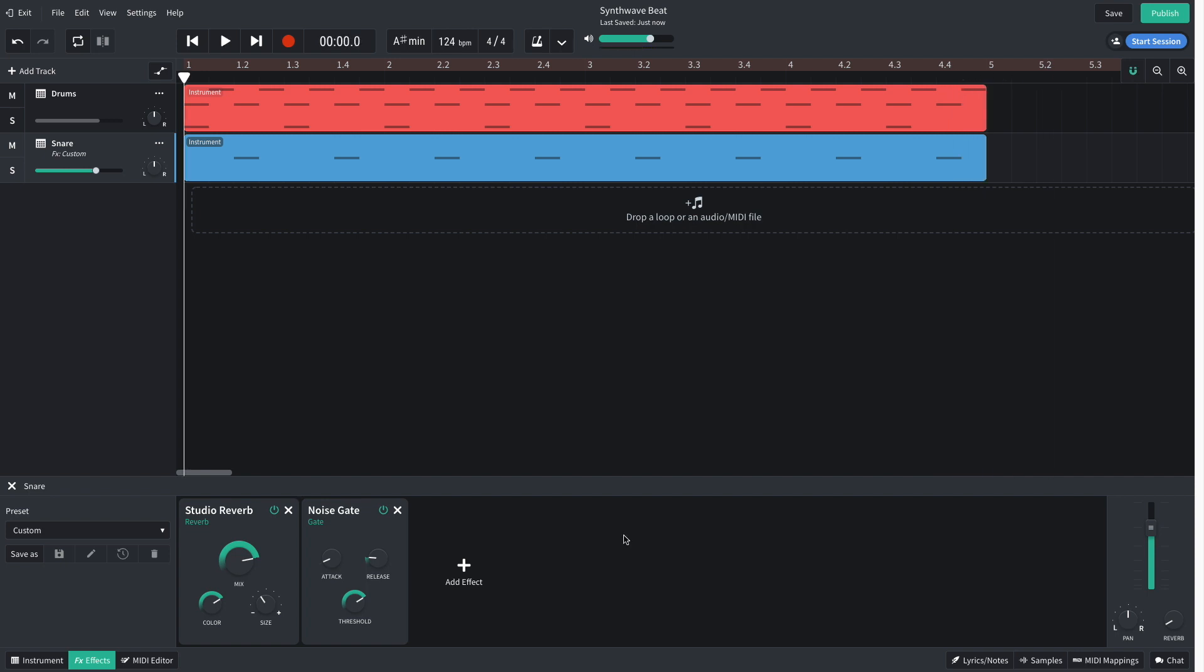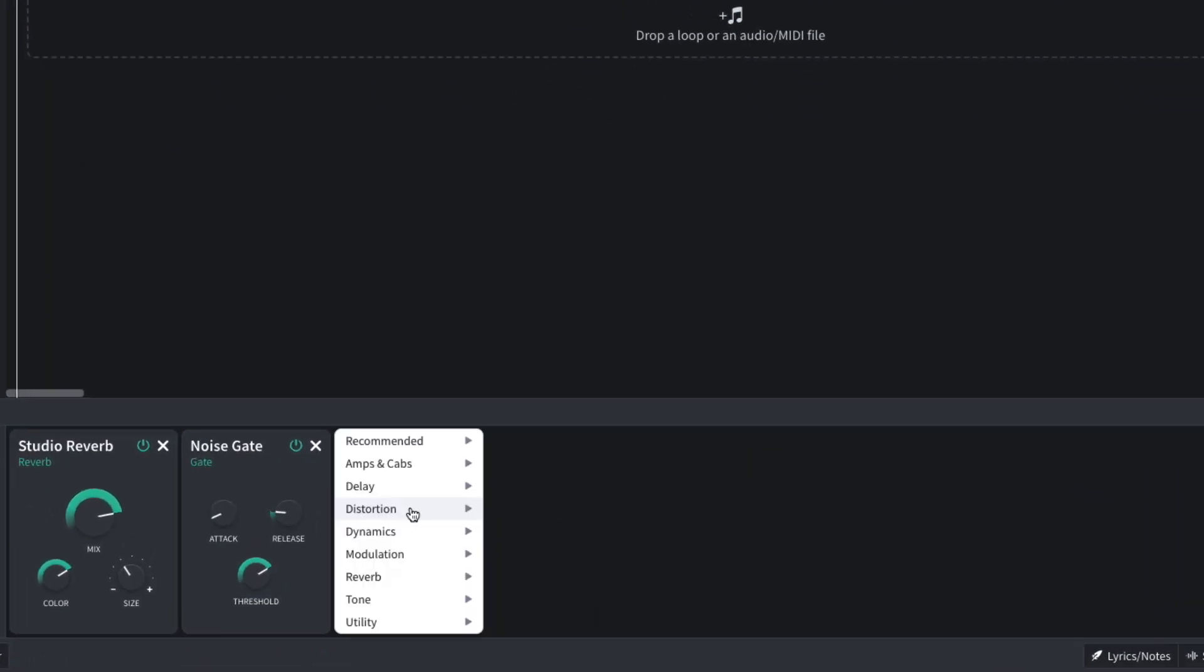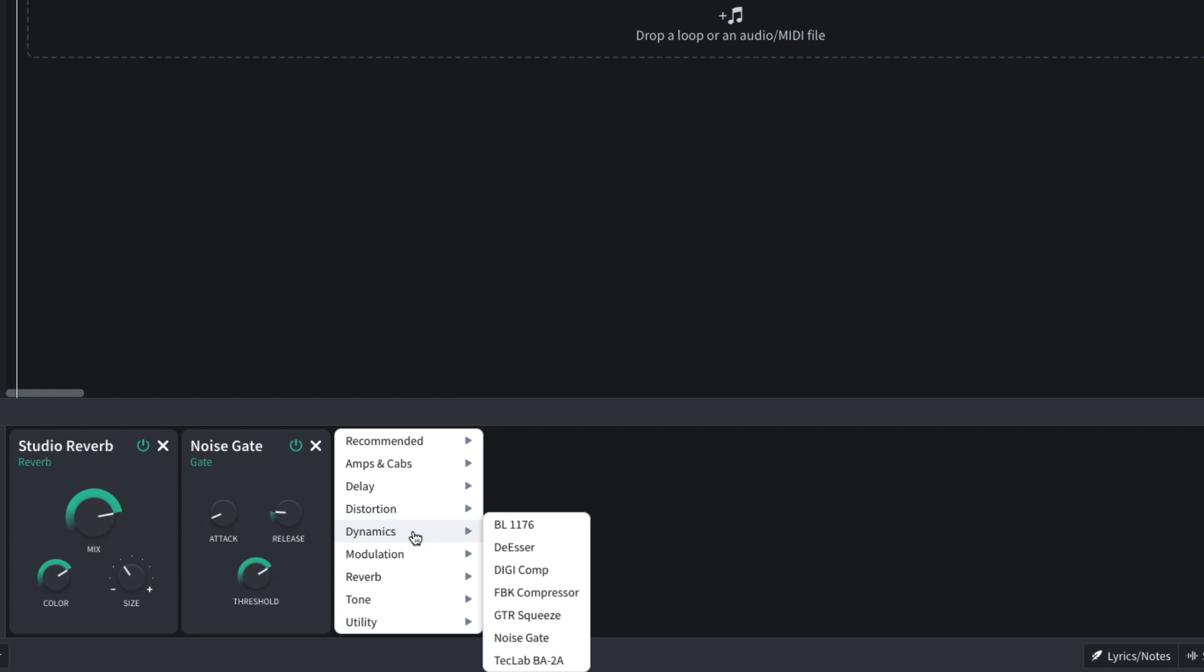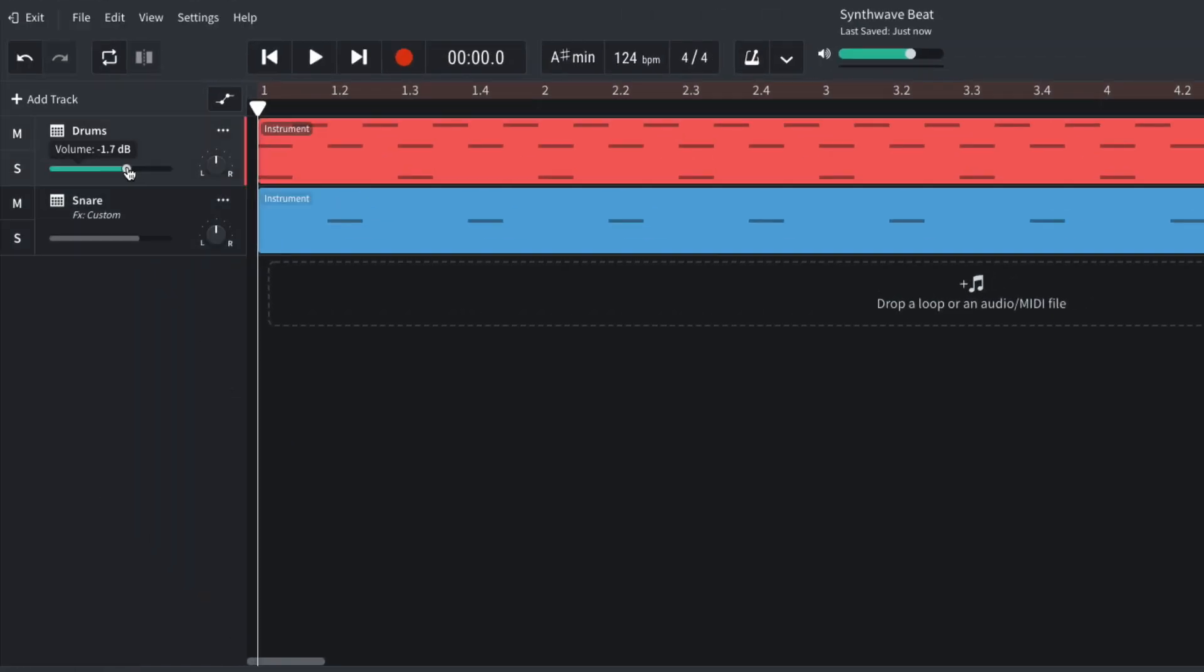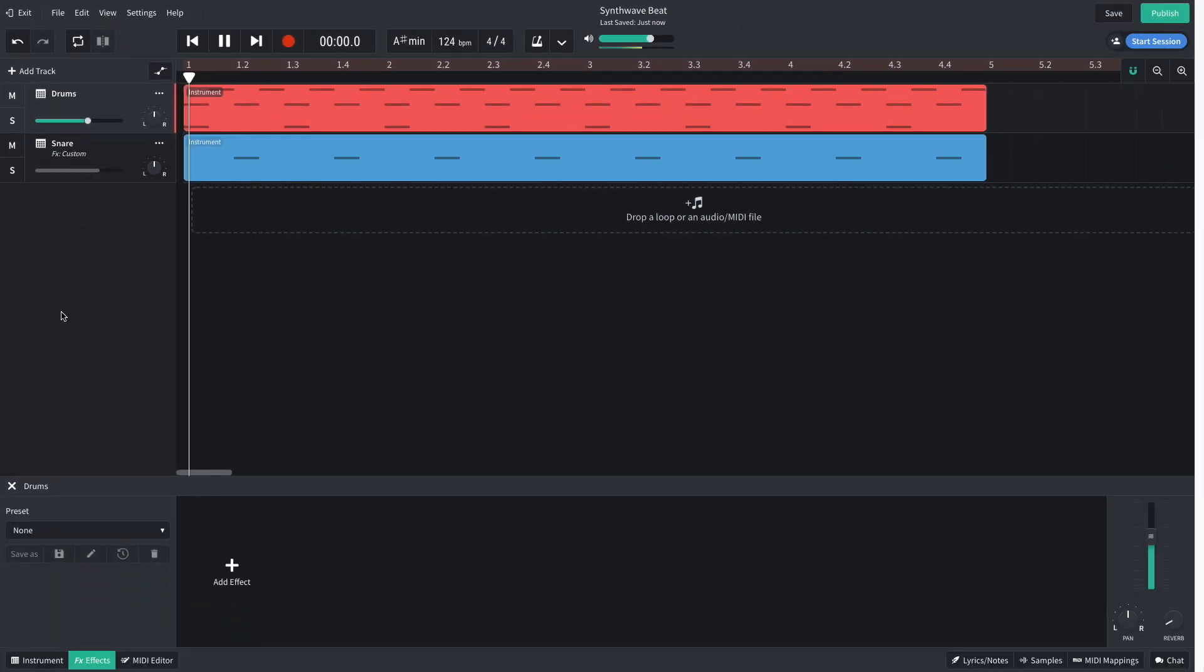Now the snare doesn't sound as upfront as the rest of the drums, so I decide to add a compressor. I add a dynamics BL 1176. I balance the drum elements by turning the first track's volume down to negative 2.5 dB.